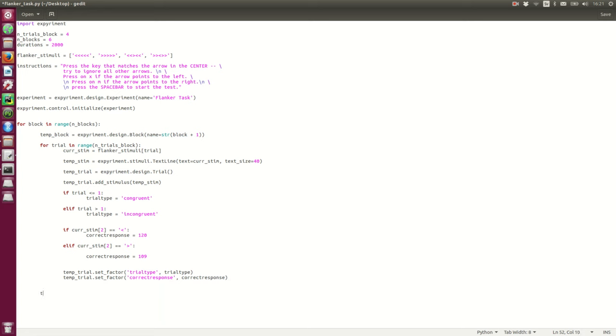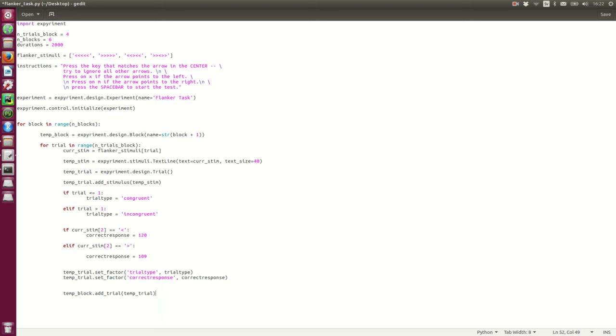And, we can add the trials to the temp block. So, the trial will be added. And, now, temp block shuffle trials. So, randomizing the trials. And, we add the block to the experiment. Alright.